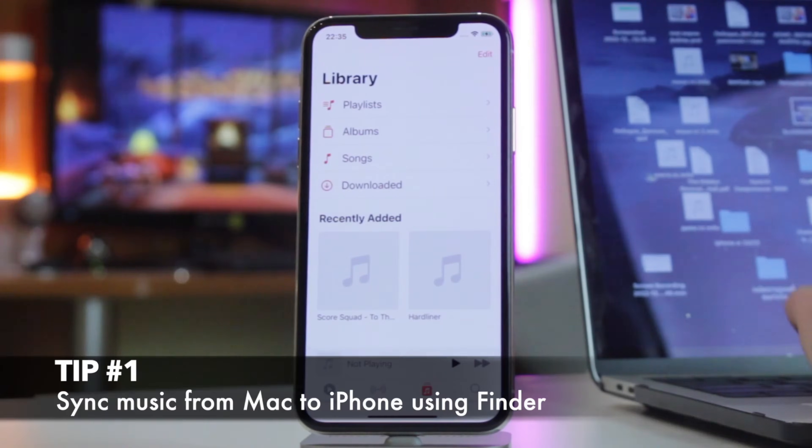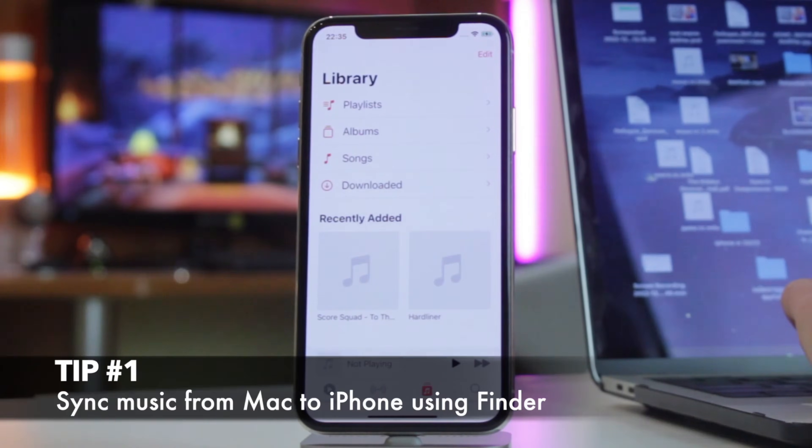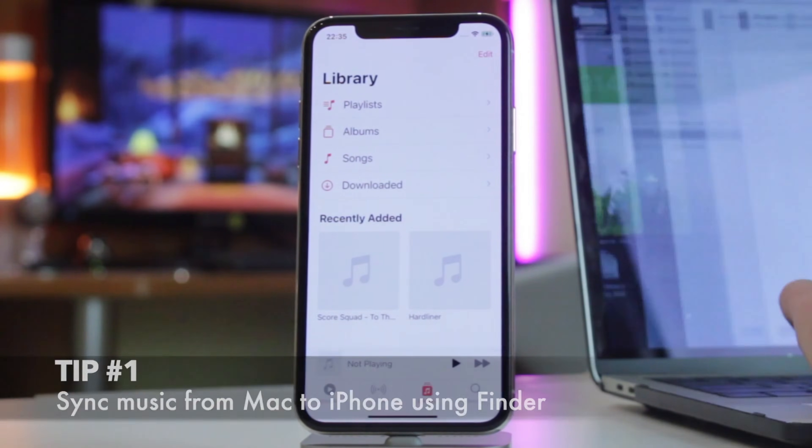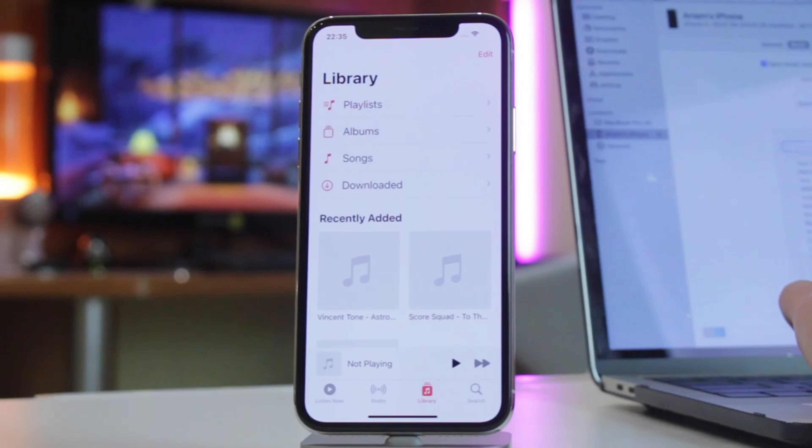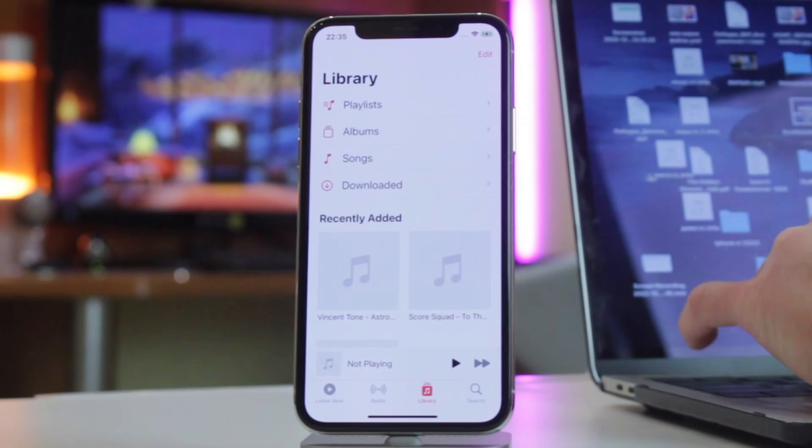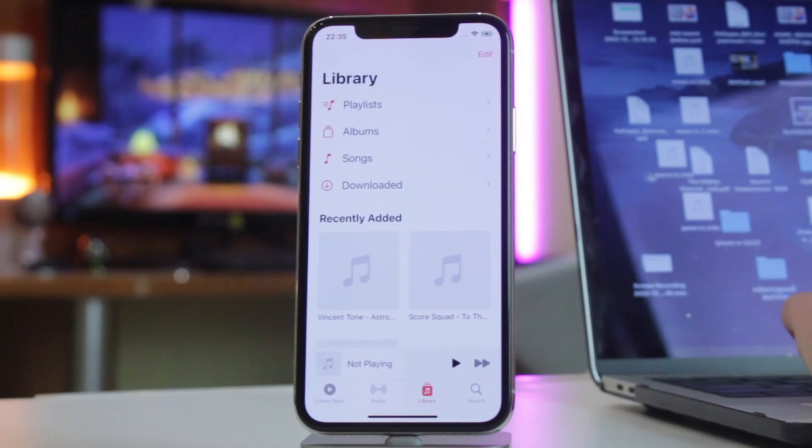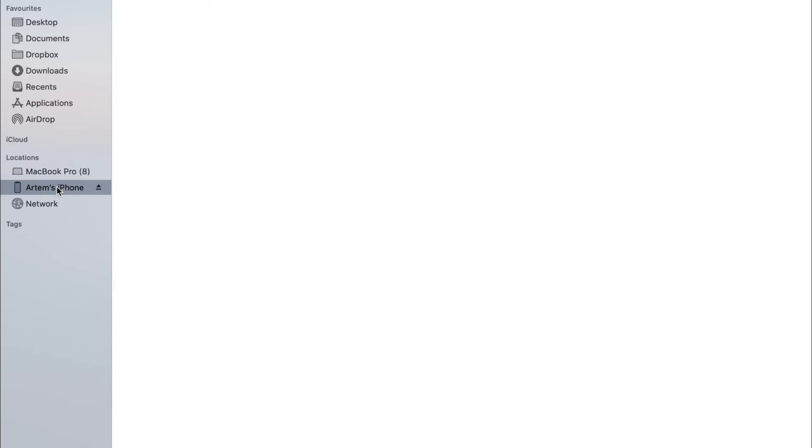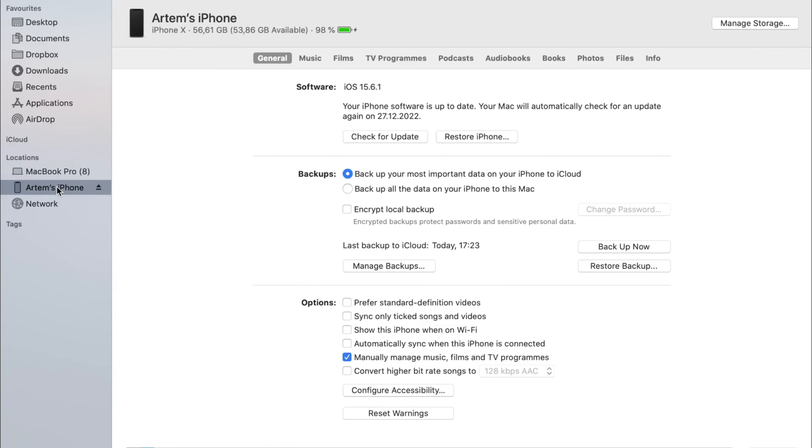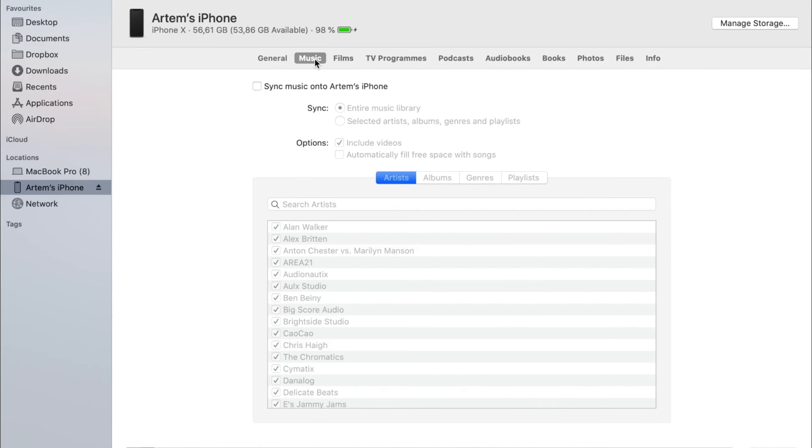The first tip is suitable for active and experienced iTunes users. All you need to transfer music from your computer to an iPhone is to connect the device to your PC or Mac, then launch iTunes on Windows or Finder on macOS and click on the device name and location.